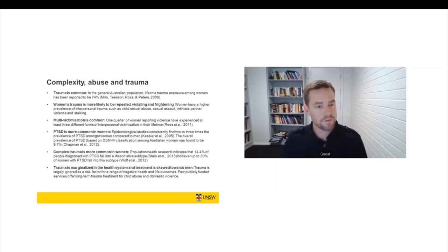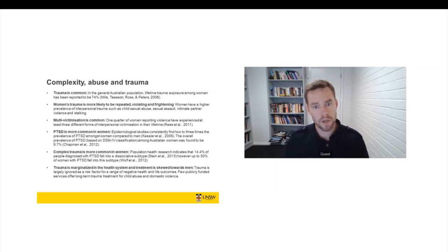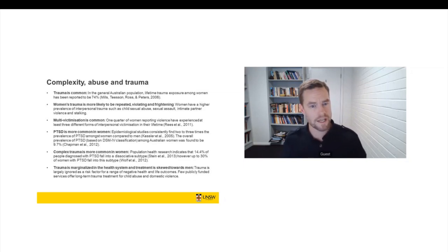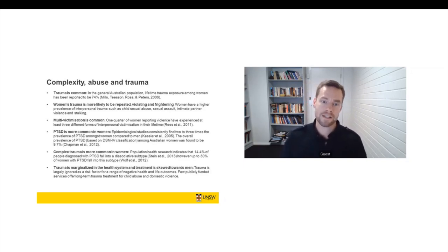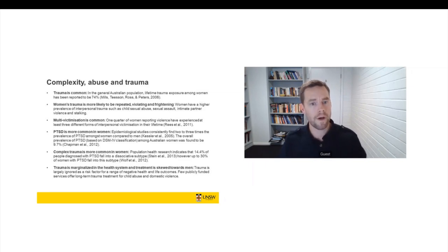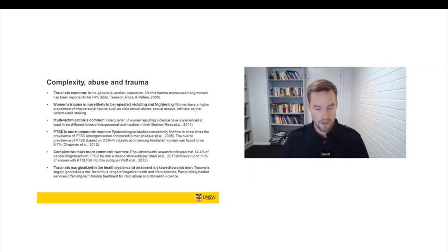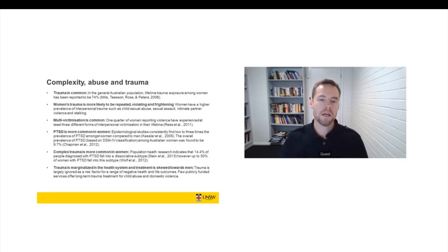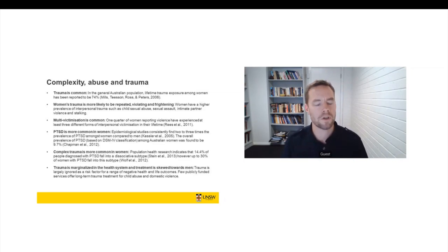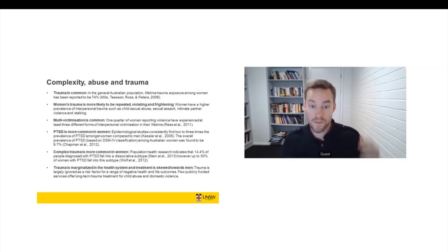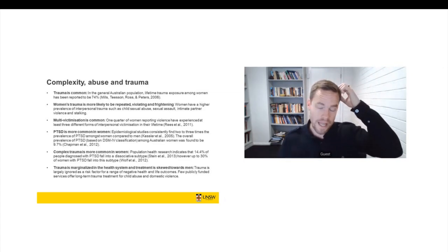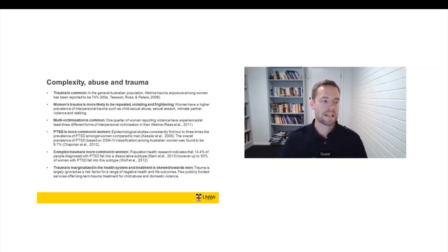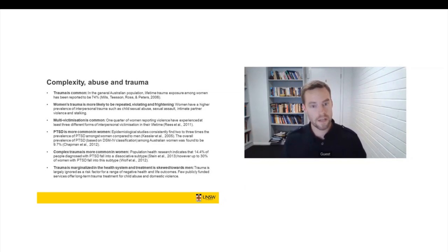So men's trauma is more likely to occur later in life. It is more likely to be physical in nature. It is considerably less likely to take the form of sexual trauma. It is less likely to be committed by someone who the boy or the man loves or is dependent on. It is more likely to occur outside the context of intimate relationships, on the street, in the pub. And it's more likely to take the form of a single incident.